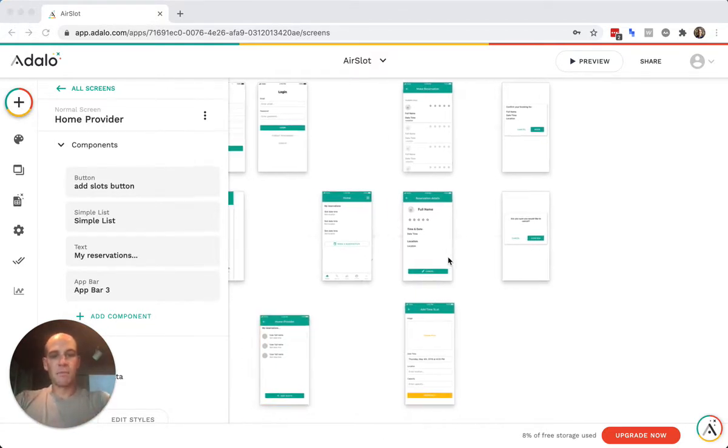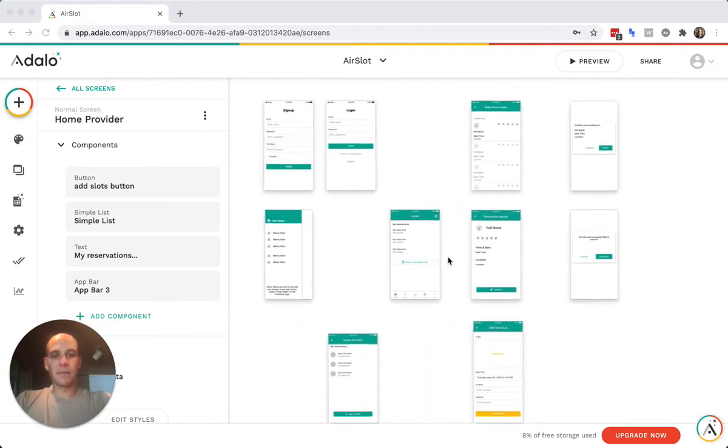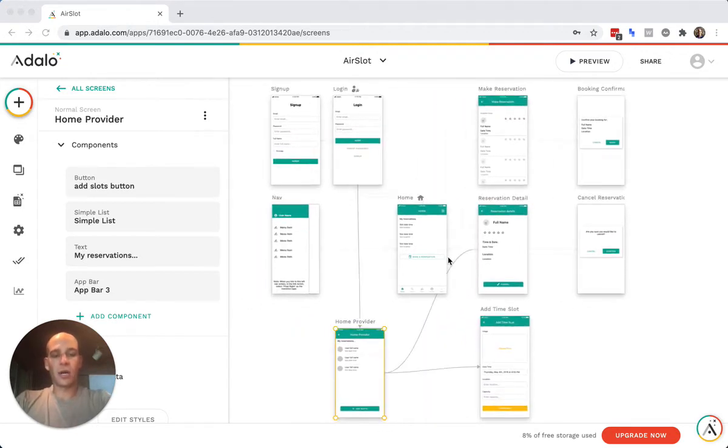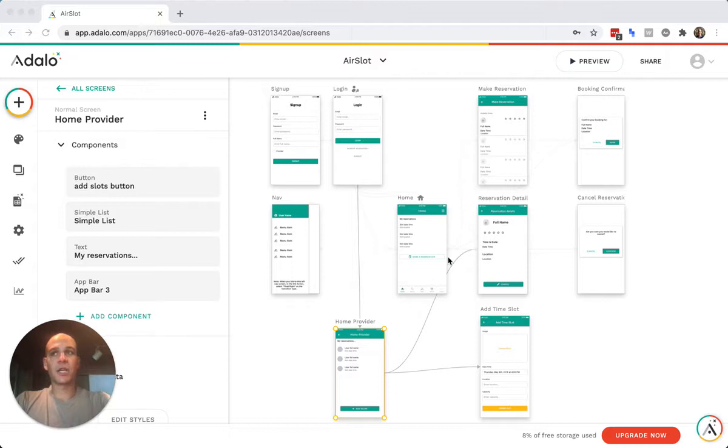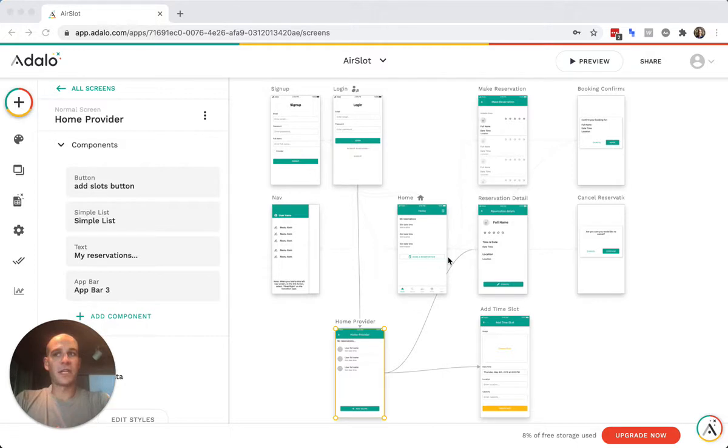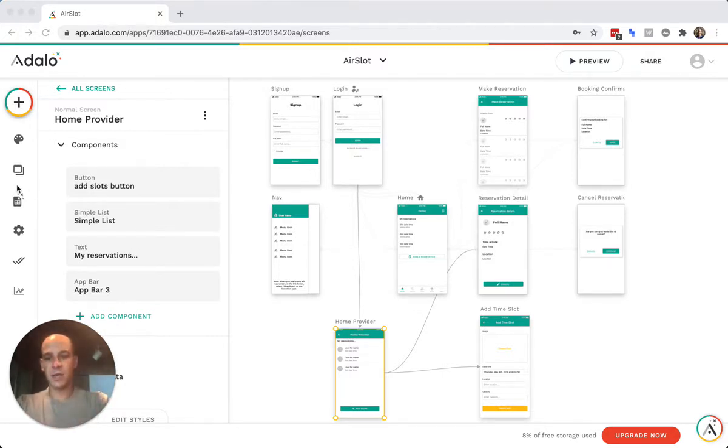And I think the main thing that people are getting caught up on is they're trying to create a collection for available times and then reservations. And you're trying to do a little too much with that.